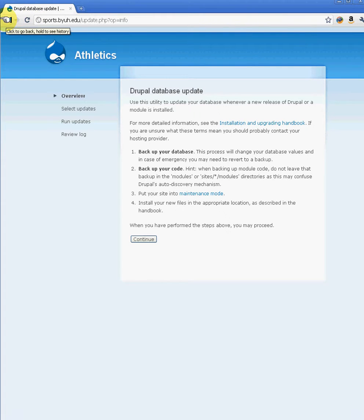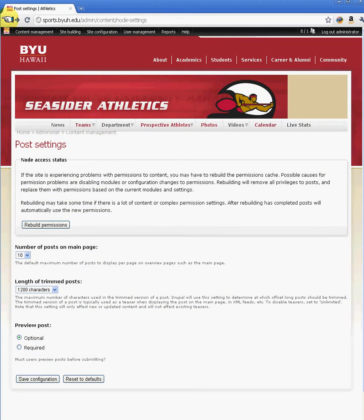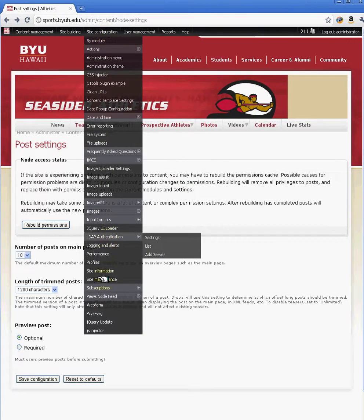You just hit Continue and it will run the update. When dealing with Drupal sites and you want to bring down your site or do some testing or maintenance, you have the option of going under Site Configuration, Site Maintenance.